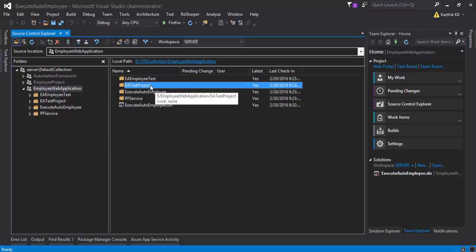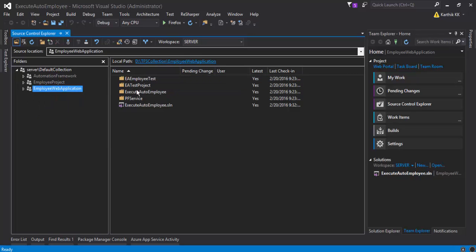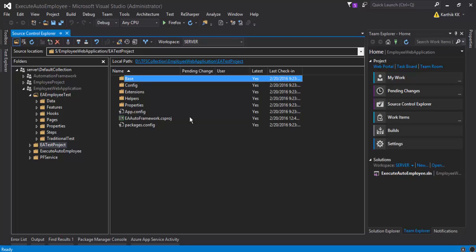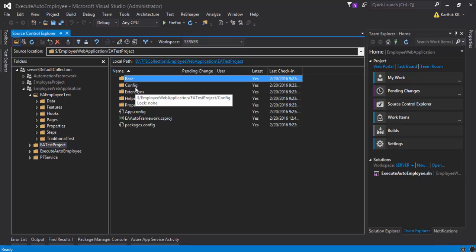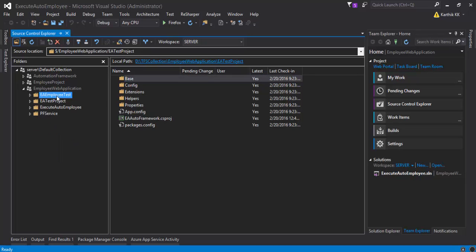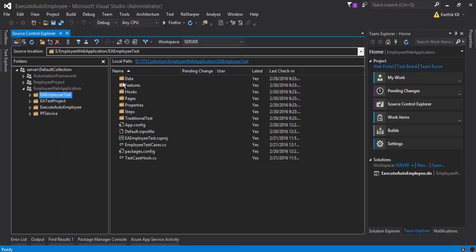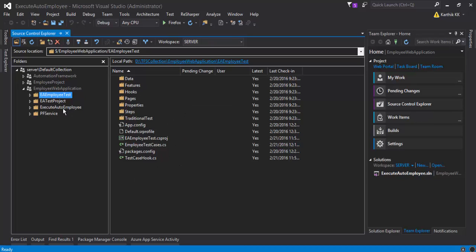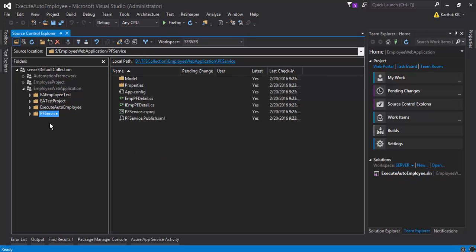This EA test project is actually the framework of our execute automation where you can execute the Selenium test cases. This EA employee test is the test cases which execute the test for our execute auto employee application. There is also a PF web service, which is the web service of our application.